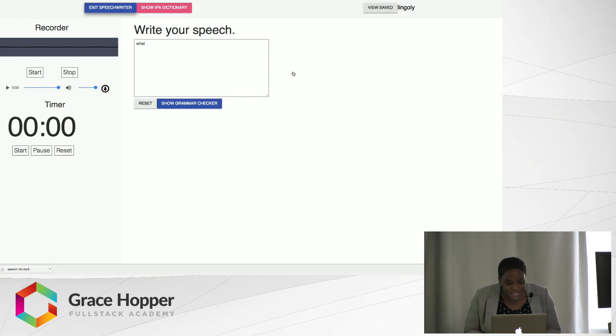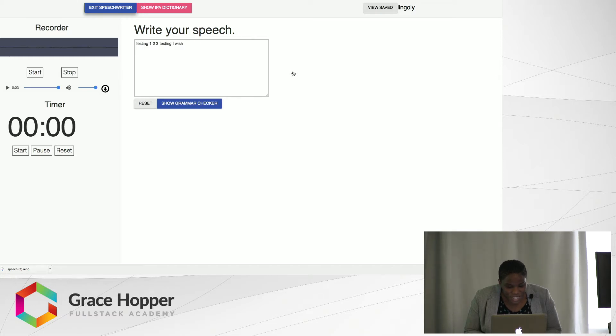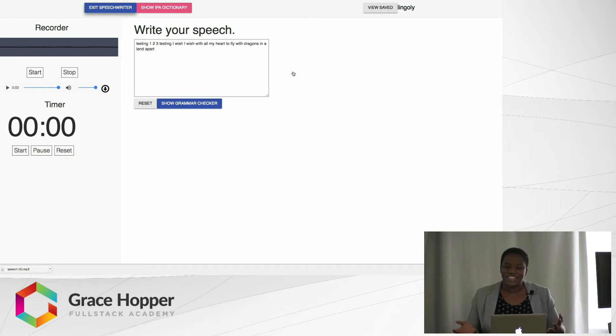Let's see if it's listening. Testing, one, two, three. Testing. I wish with all my heart to fly with dragons in a land apart. Dragon Tales, if you don't know.